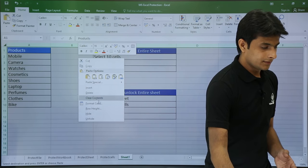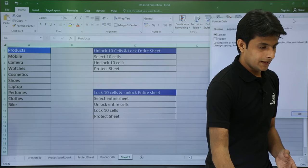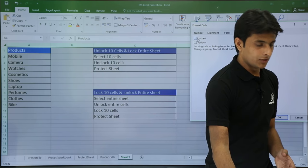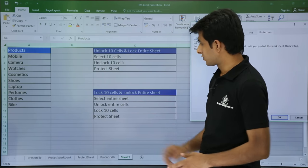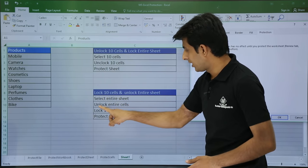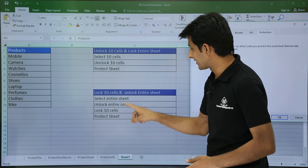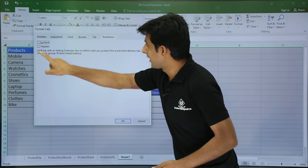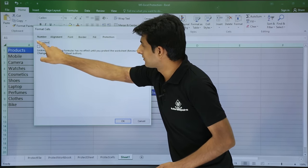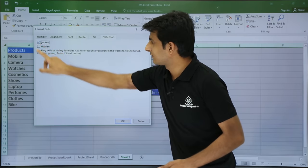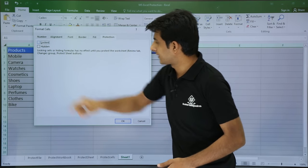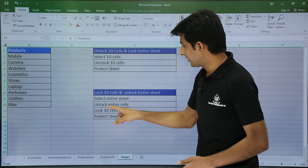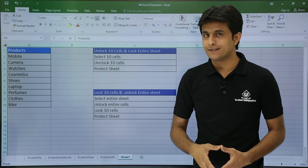Right click, go to Format Cells, and set to Unlocked. I have selected the entire sheet and unlocked all the cells. Now the third step is to lock the 10 cells.